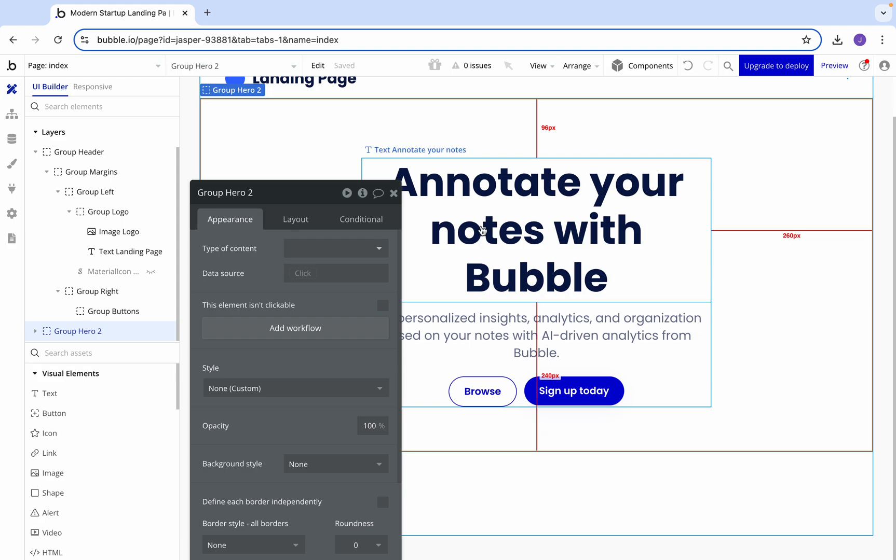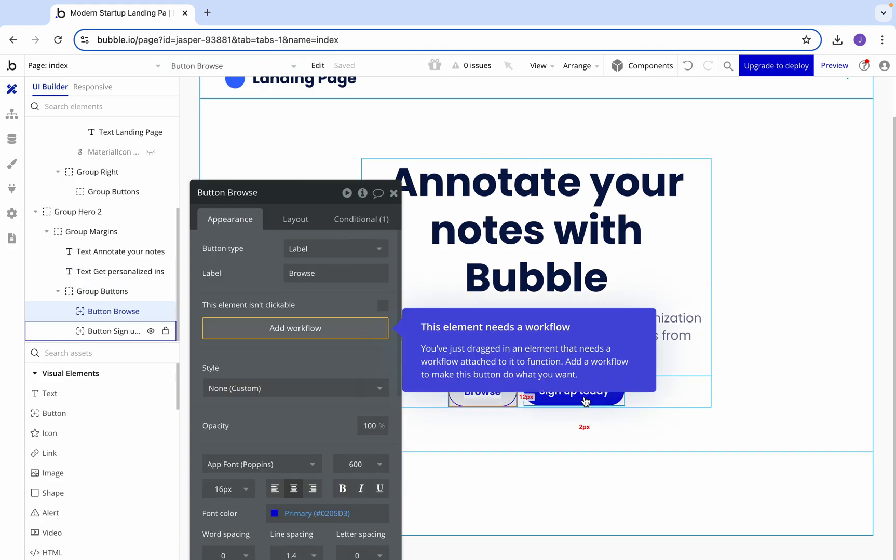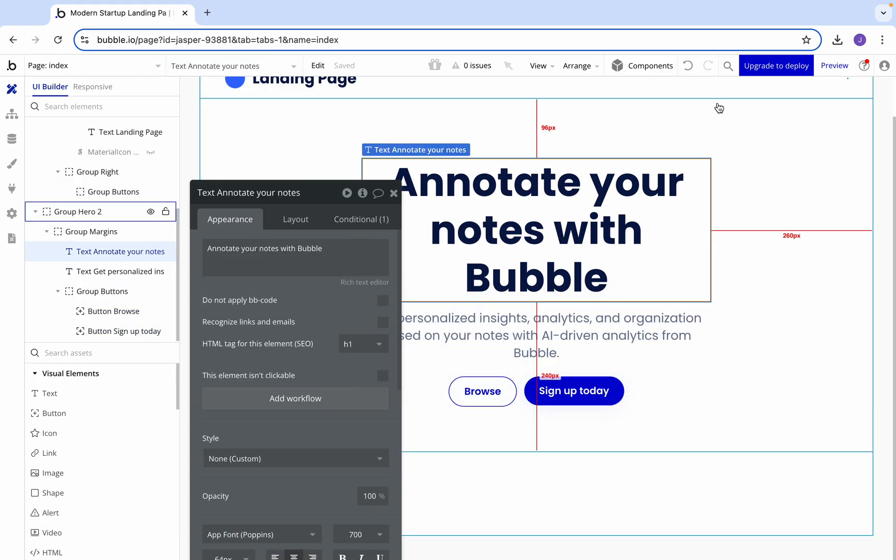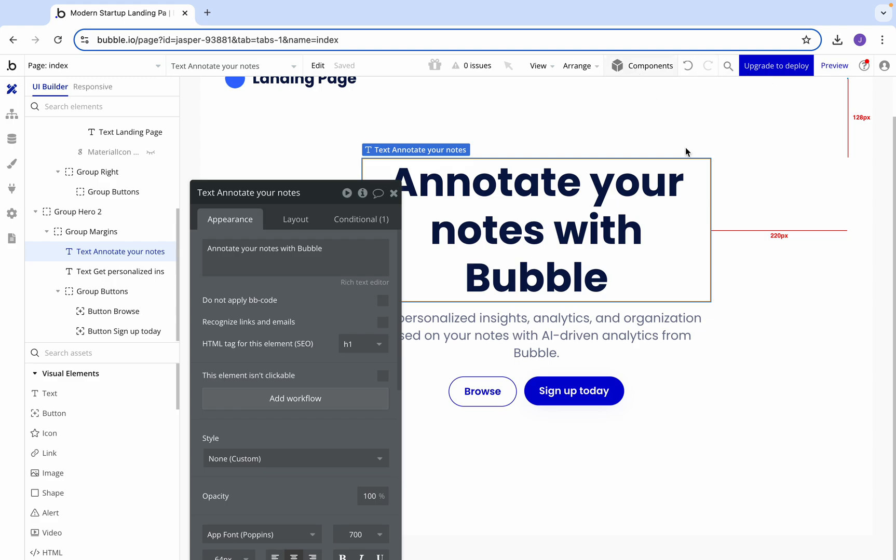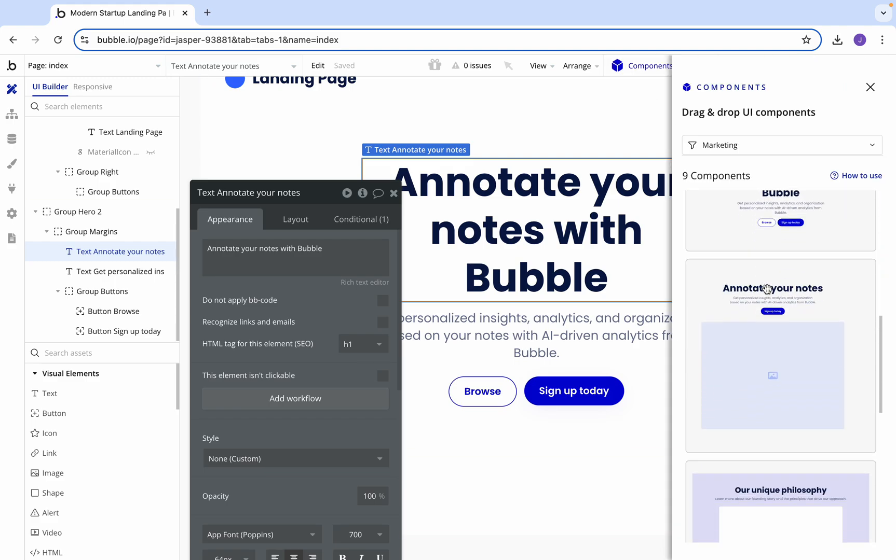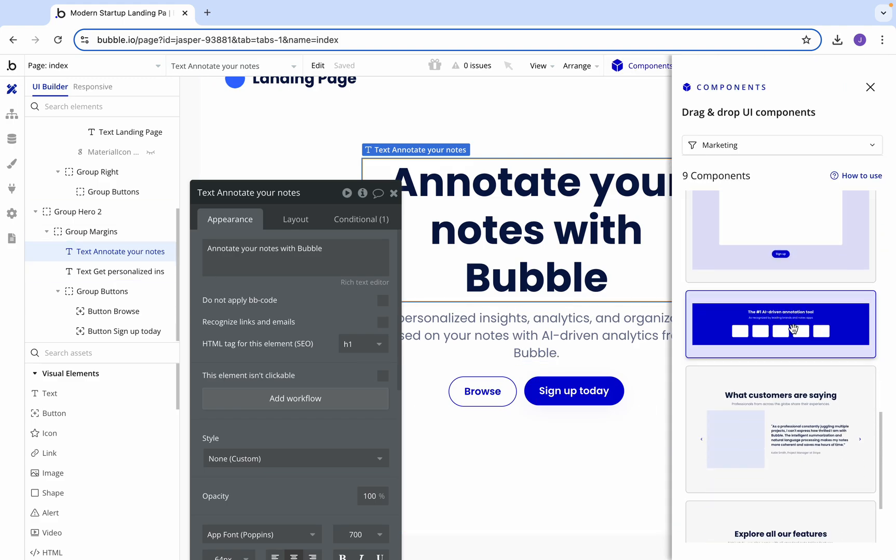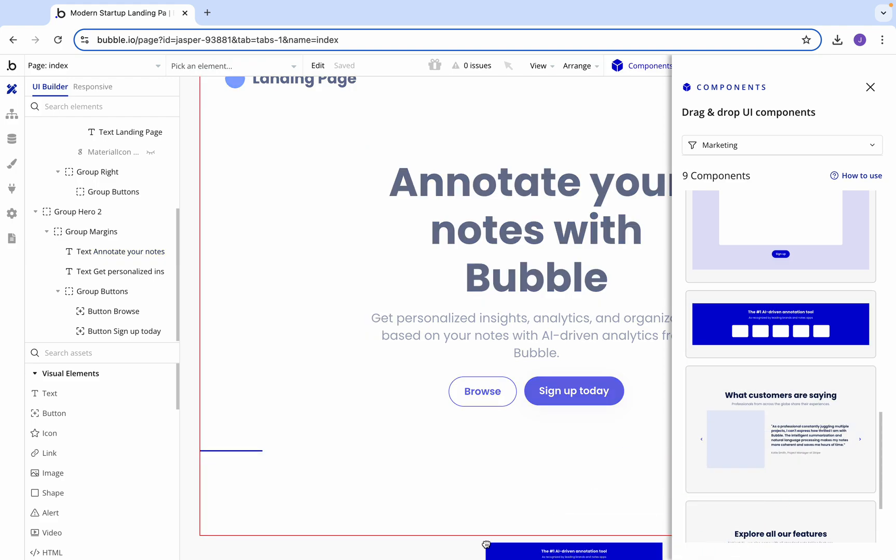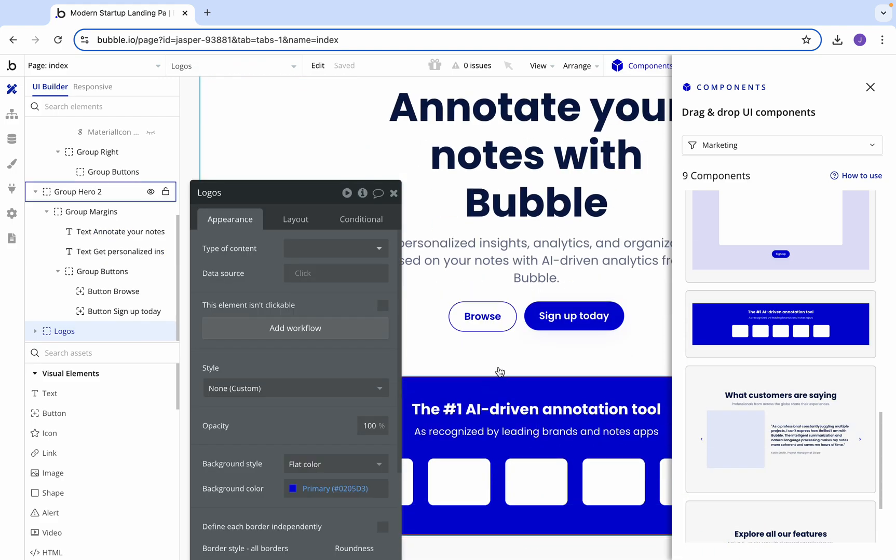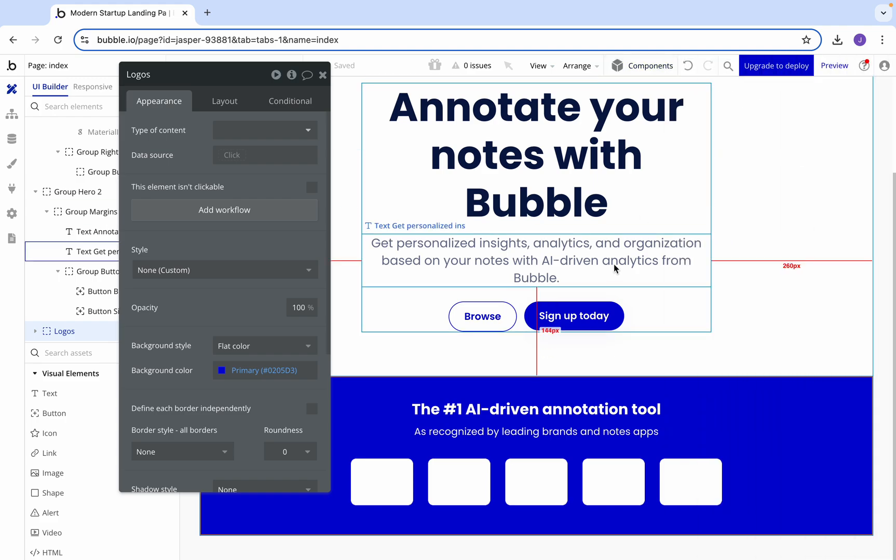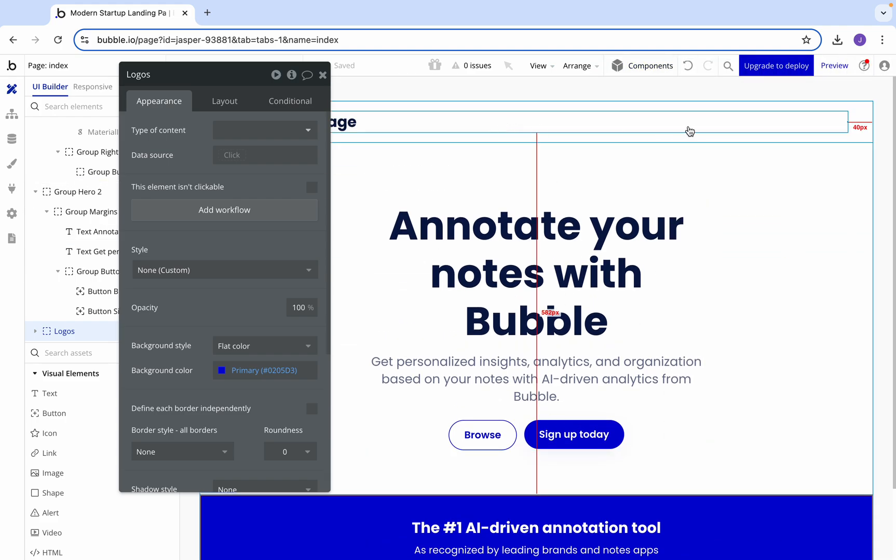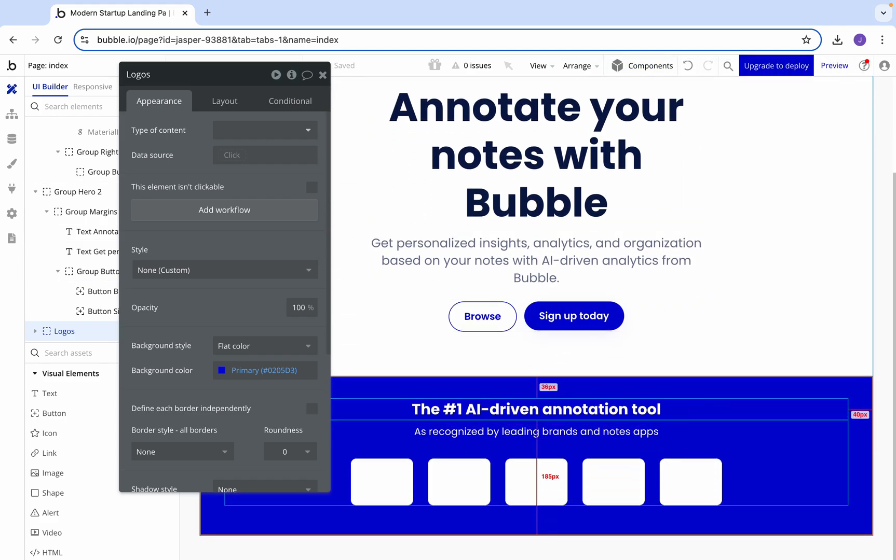Now we've got our hero area. We've got our title, subtitle, and two buttons. Then we're going to come back to components and we're going to need another section. For this one we can use this blue one, a nice little divider section. Let's drop that out.